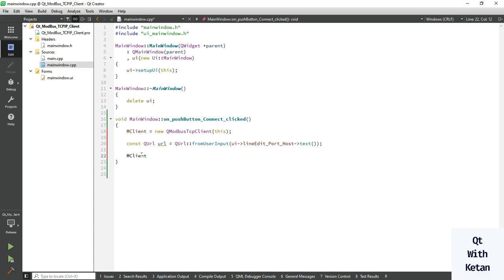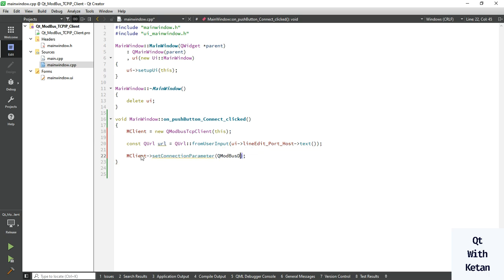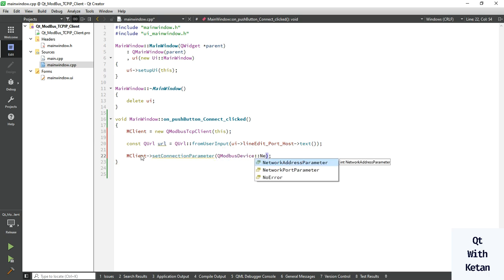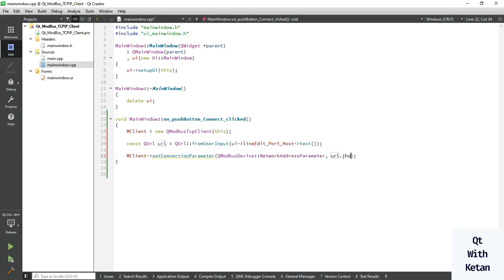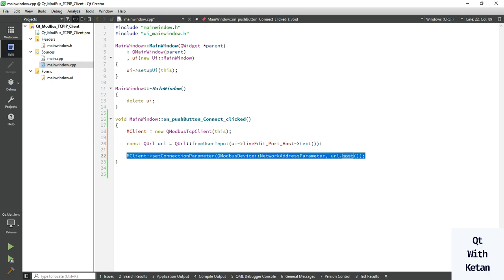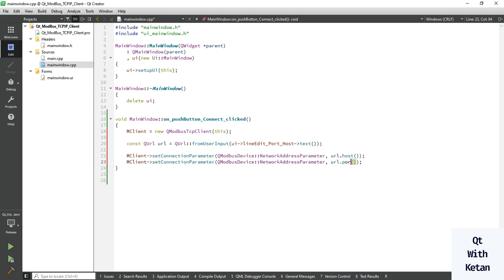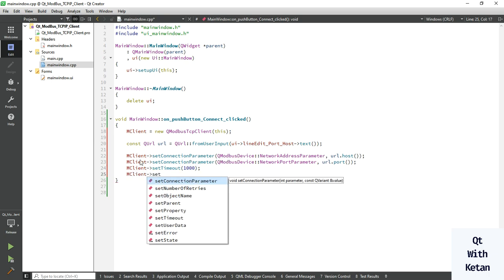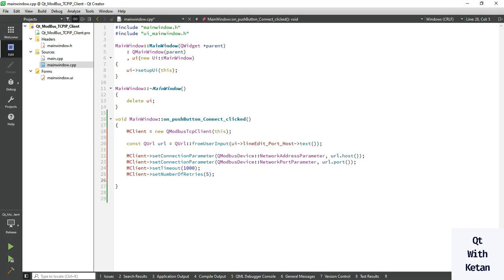Now connect and set the connection parameters using QModbusDevice's network address parameter. Set the host — which is our local IP — and also set the port using the network port parameter. Now set the timeout to one second, and set the number of retries to five. Then try to connect.